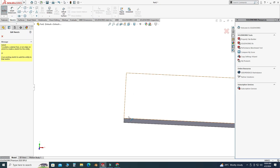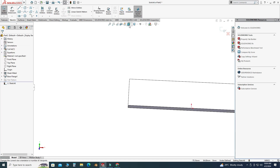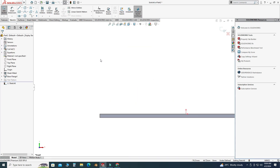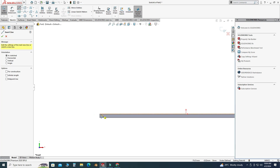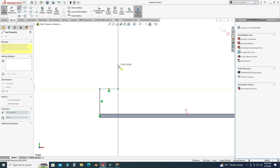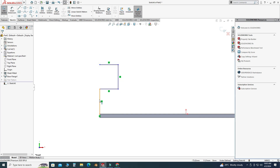Let's go to your sketch, select this face, and here we will draw a simple sketch for the miter flange. Let's draw one line here, then one line here, one line here, and one line here.